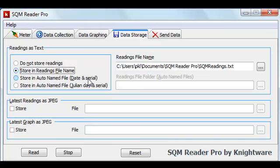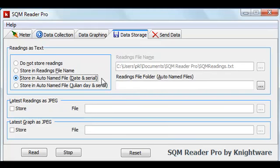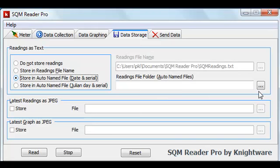The third option allows you to automatically generate a file name based on the calendar date of the data collection computer and the serial number of the meter. This organizes your data on a midnight to midnight basis. If you choose this option, you'll need to specify a folder to contain the automatically generated file names. You can use the usual Windows dialog box to choose the folder.